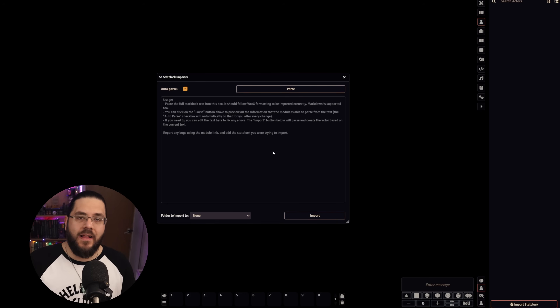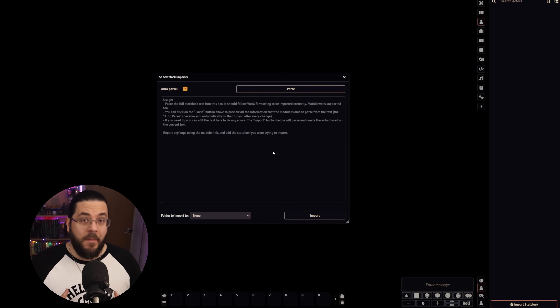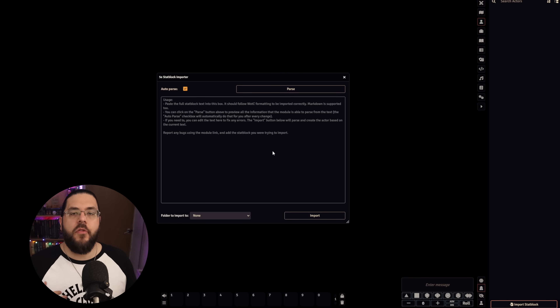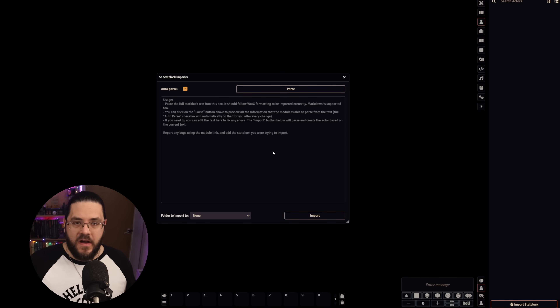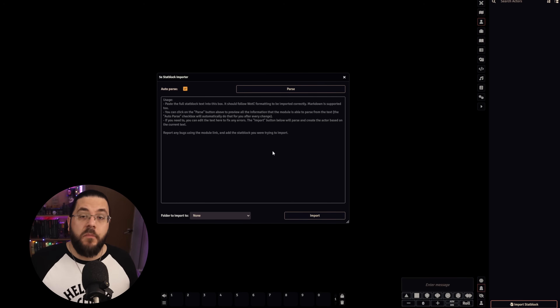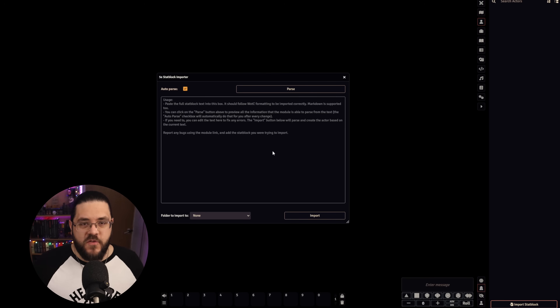The other core 5e module I always install is 5e Stat Block Importer. This module adds a little button to your actors section and allows you to copy and paste any 5th edition stat block from any source, then lets the mod parse that information and make a Foundry actor which you can pull into scenes. It's not always perfect, but it is always much faster than manually creating a monster — so if you have third-party PDFs without a Foundry module available, this is a great way to get that content into your server quickly.